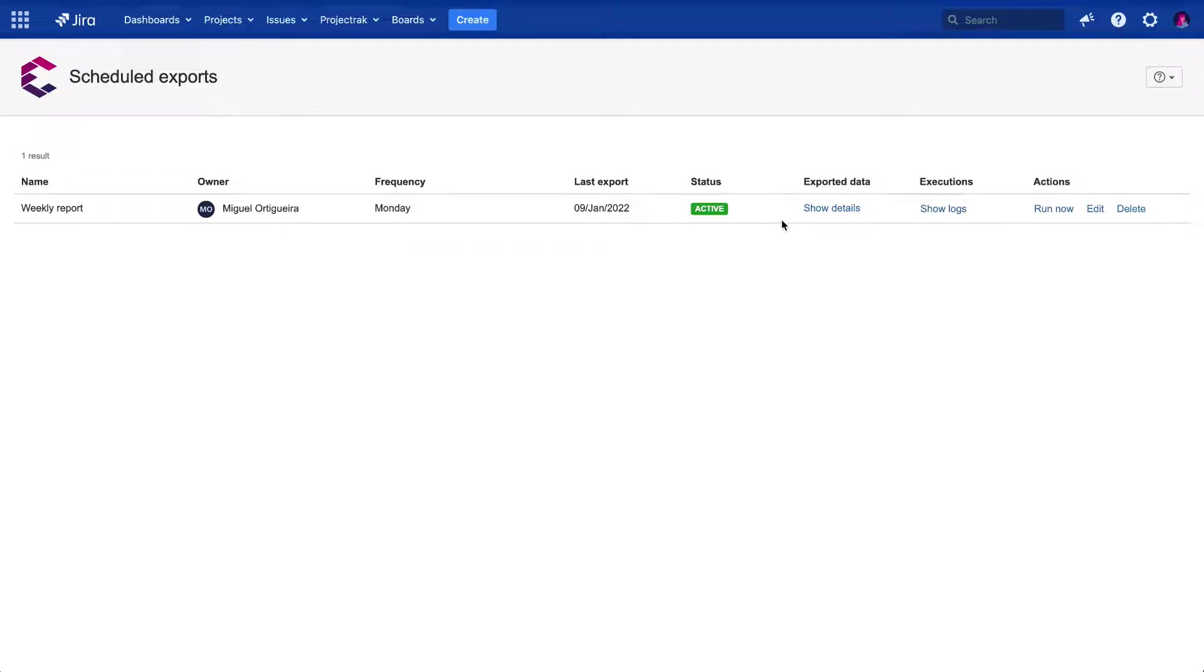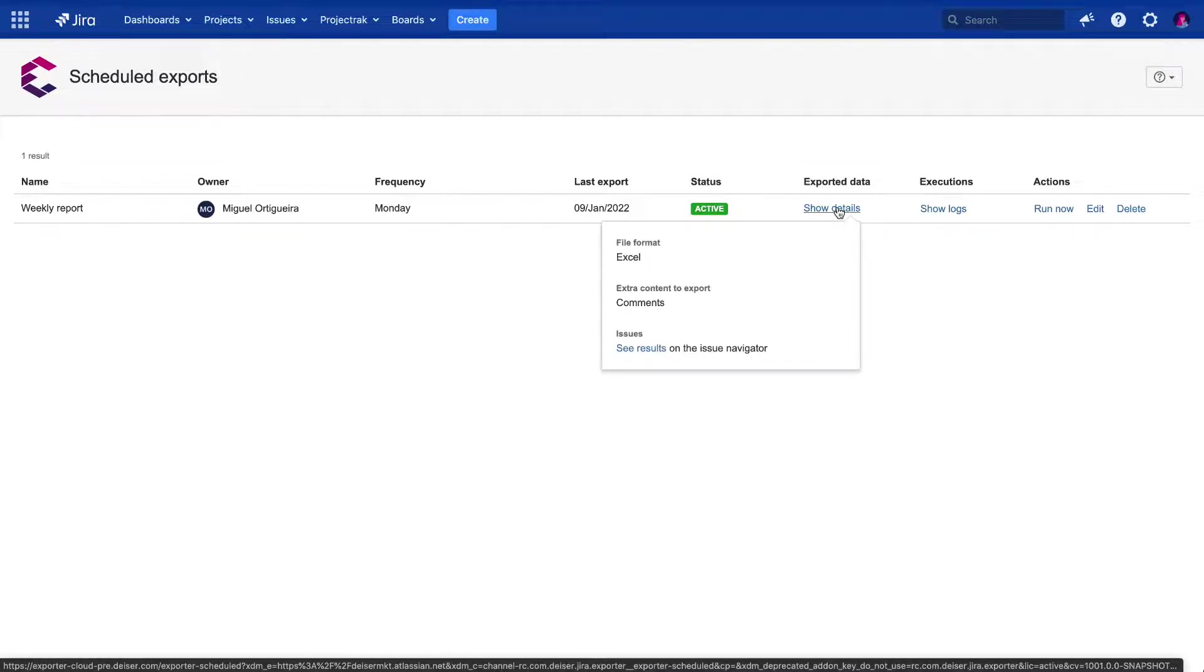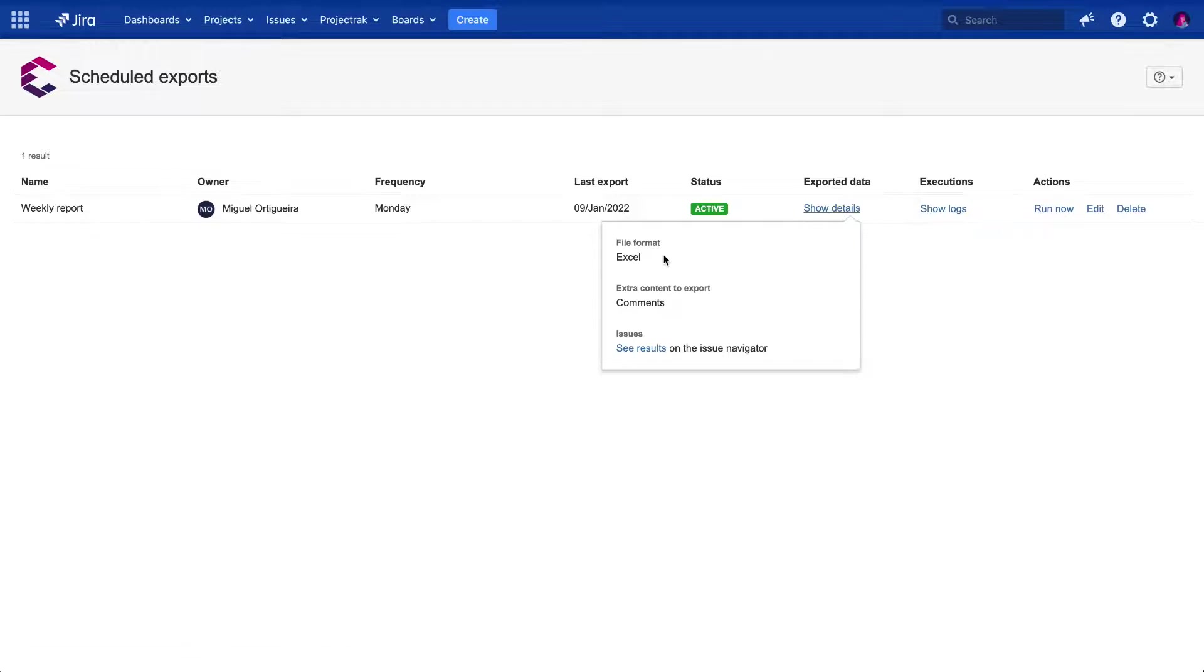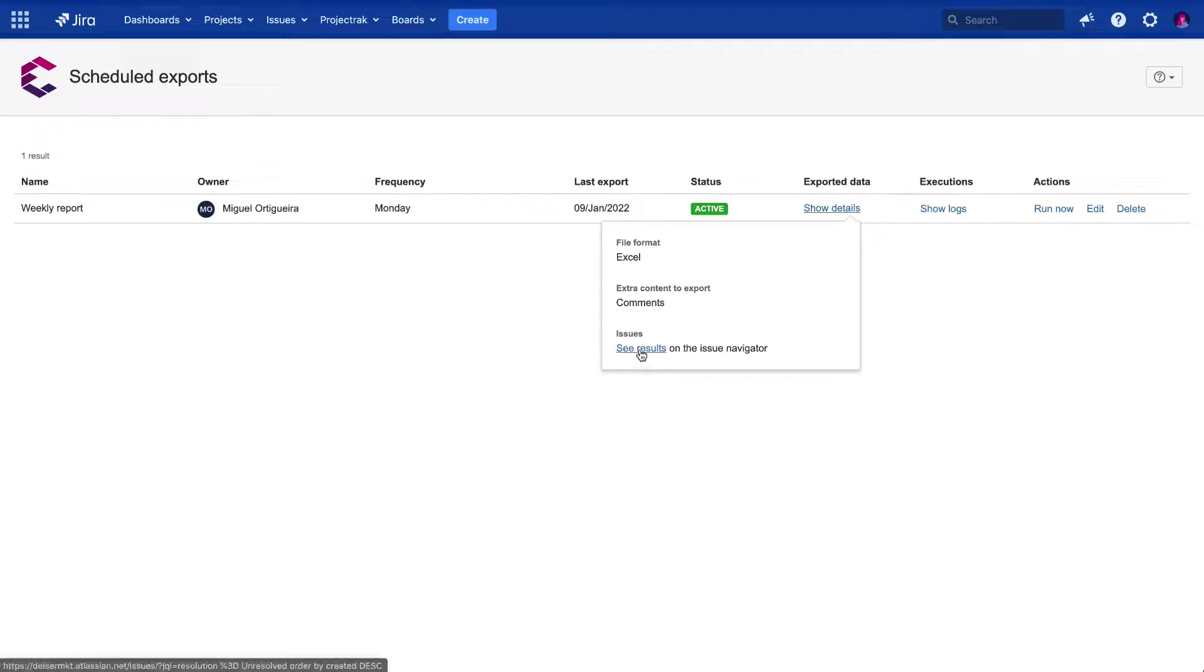By clicking over the details, we will get further information such as the type of file we're exporting these issues to, which extra content is set to export, and get to know the list of issues filtered for this export.